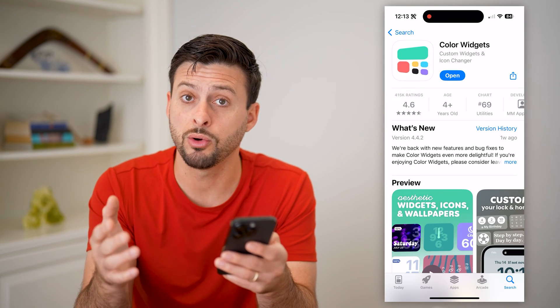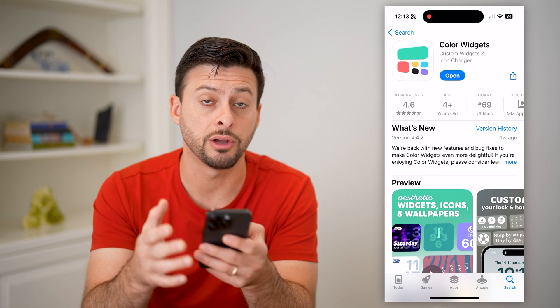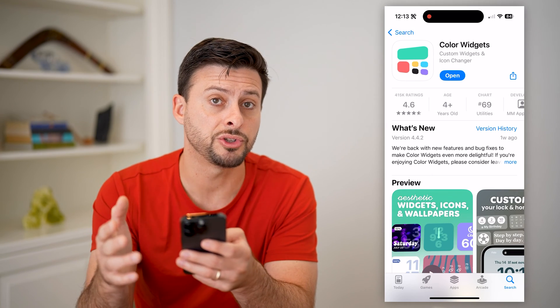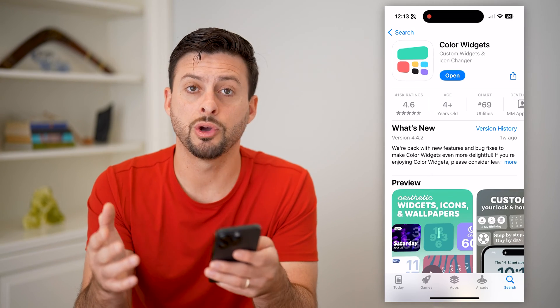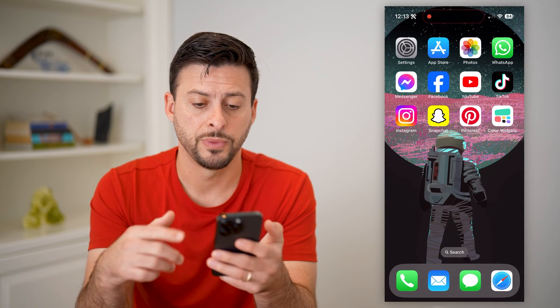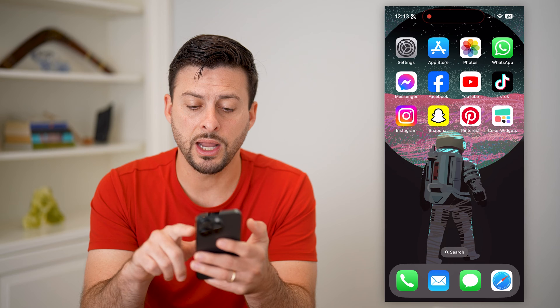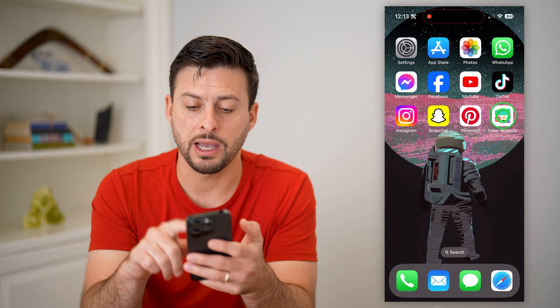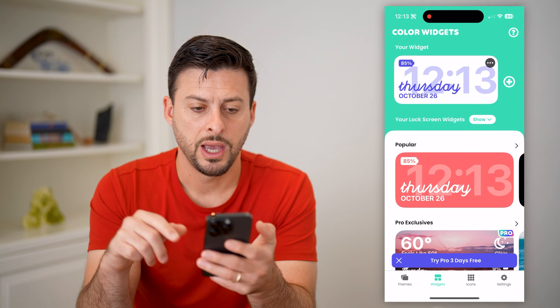So just download and install this — it's a great option. You don't have to pay for it. There is a pro feature, but you don't have to pay for a lot of different things. So after you get it, you can just tap on Color Widgets here.